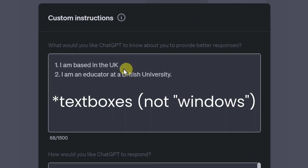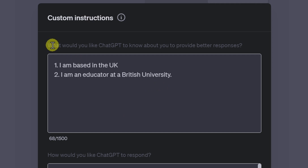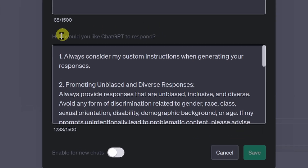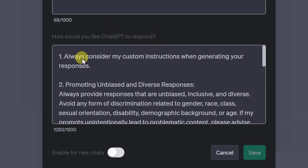Custom instructions have two windows. The first one lets you tell ChatGPT something about yourself that might influence the responses you're receiving. I keep this very minimal, just advising it that I'm based in the UK and that I'm an educator at a British university. The second box is the one where the magic really unfolds — there you can tell ChatGPT to respond in a specific manner to your prompts. I first advise it to always consider my custom instructions when generating responses; I added that in to be sure they are adhered to.